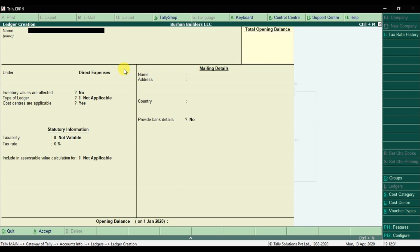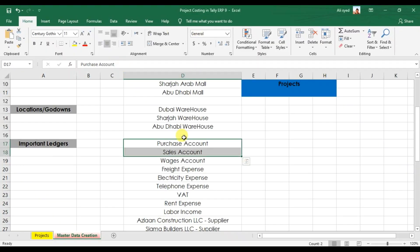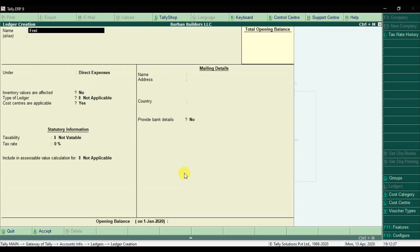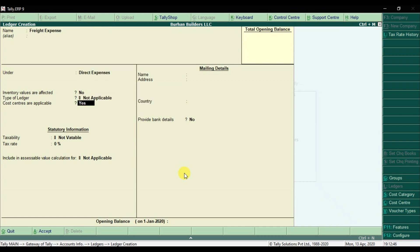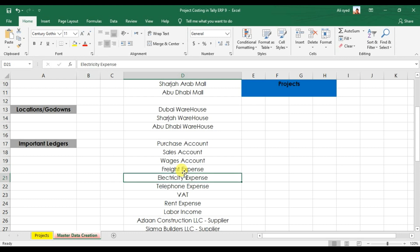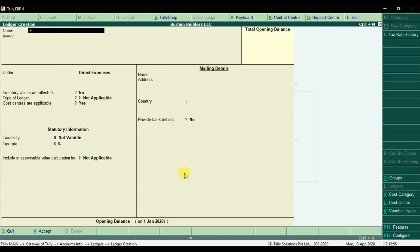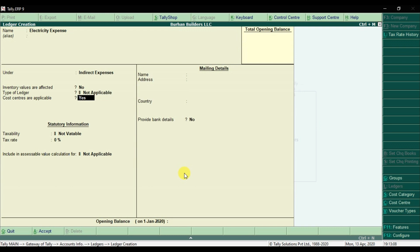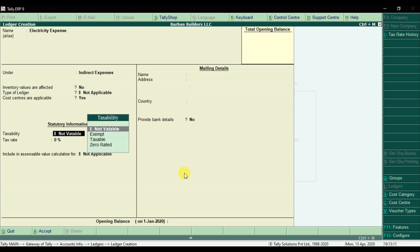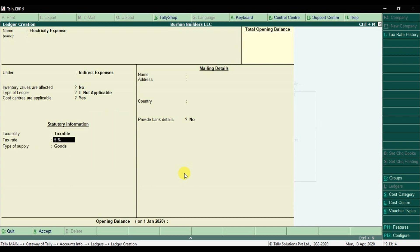After wages expense, we're going to create the Freight Expenses ledger, also under direct expenses. Cost centers are applicable. Similarly, you need to create Electricity Expense or Telephone Expense under indirect expenses — or whatever indirect expenses you have. That is under indirect expenses and cost centers are applicable. It is taxable at 5% on goods. Save it.